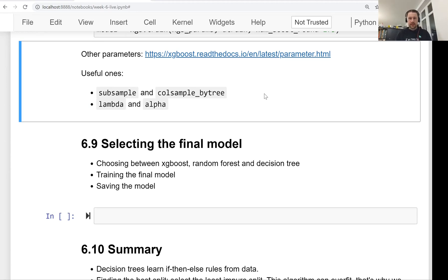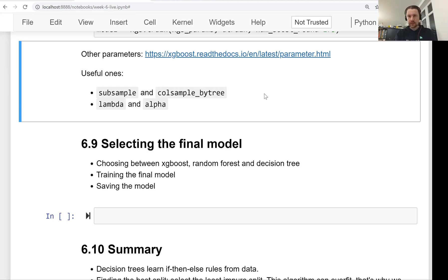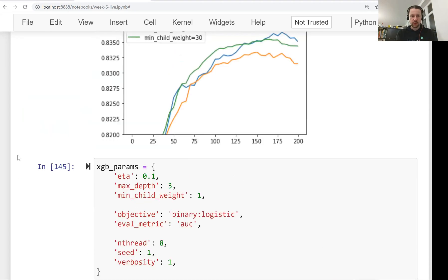Hello everyone, this is lesson 9 of Machine Learning Zoom Camp session 6 and in this lesson we will select the final model. So far what we did is we trained three different tree-based models.